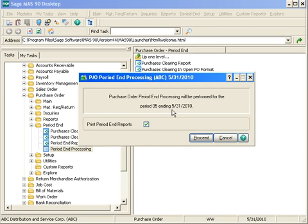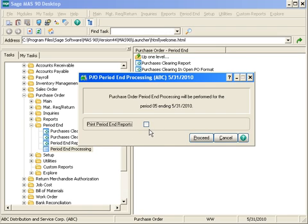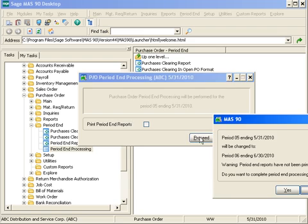It lets me know what period I am currently in and when it's going to be performing that close for. I have the option to print all the period end reports that I've selected in my period report selection. I'm going to uncheck that box because maybe I've decided I don't want to print those reports, and then I can tell it to proceed.